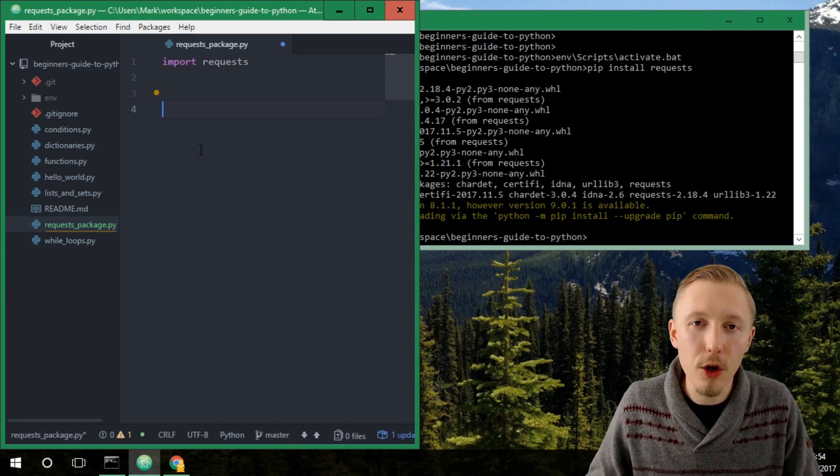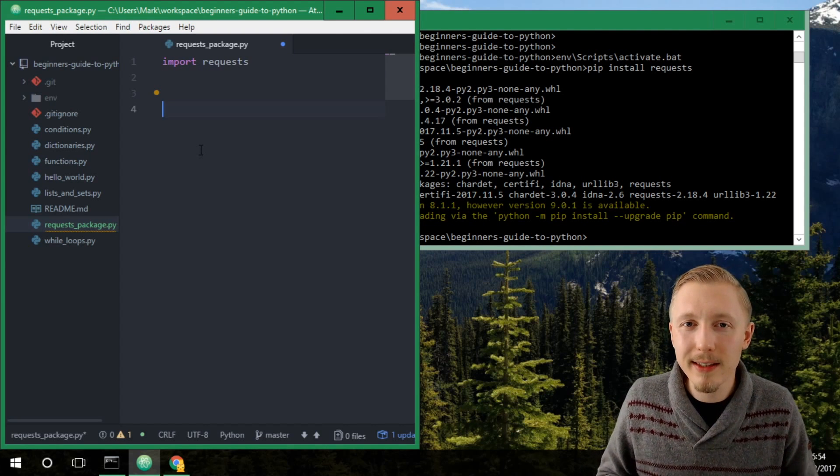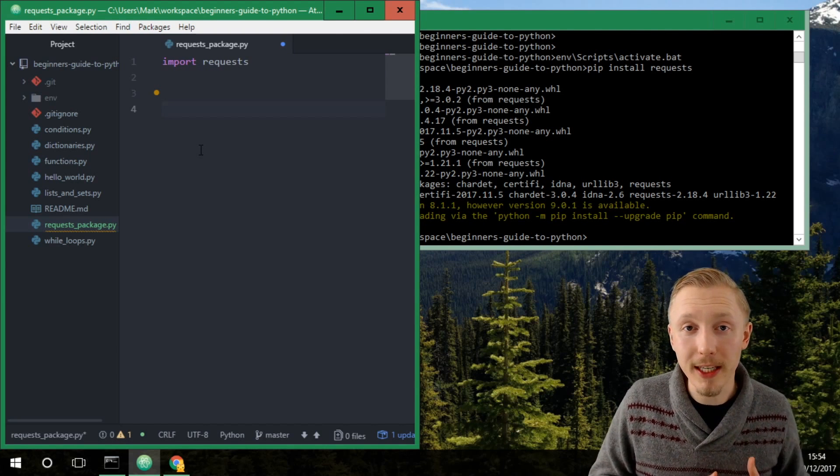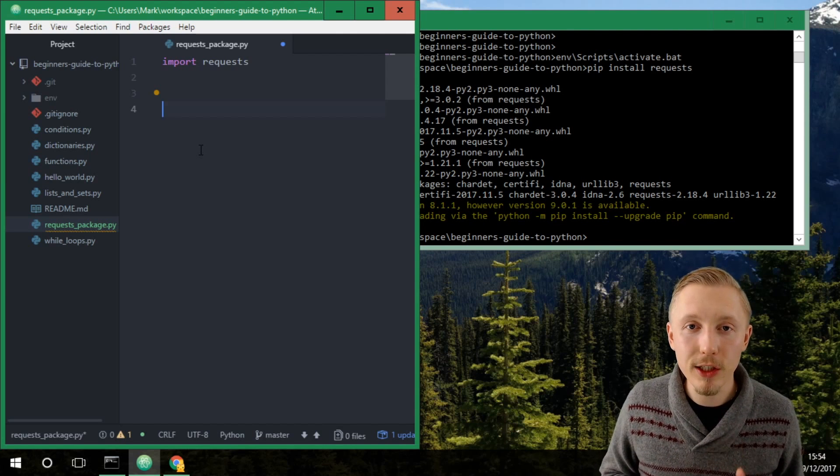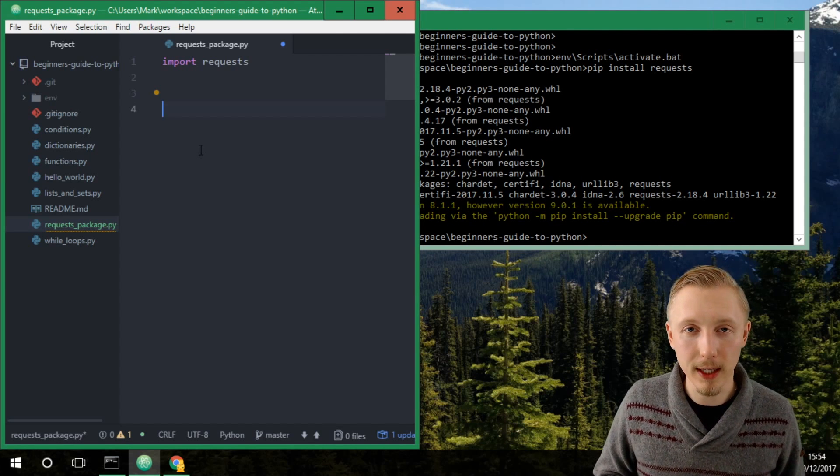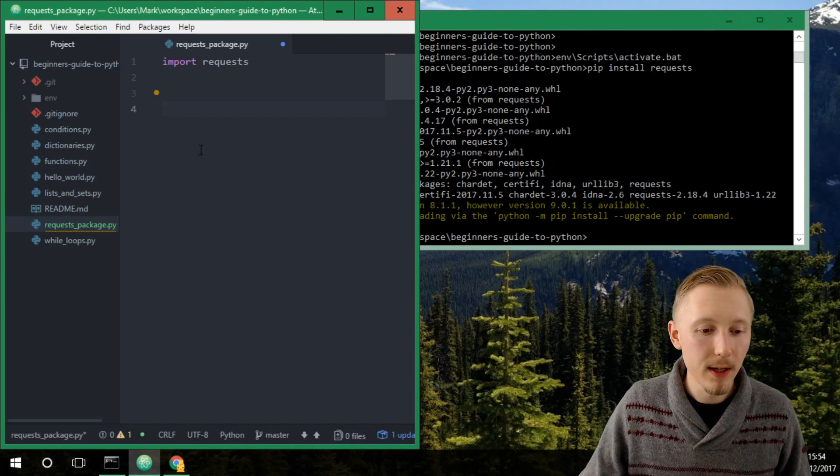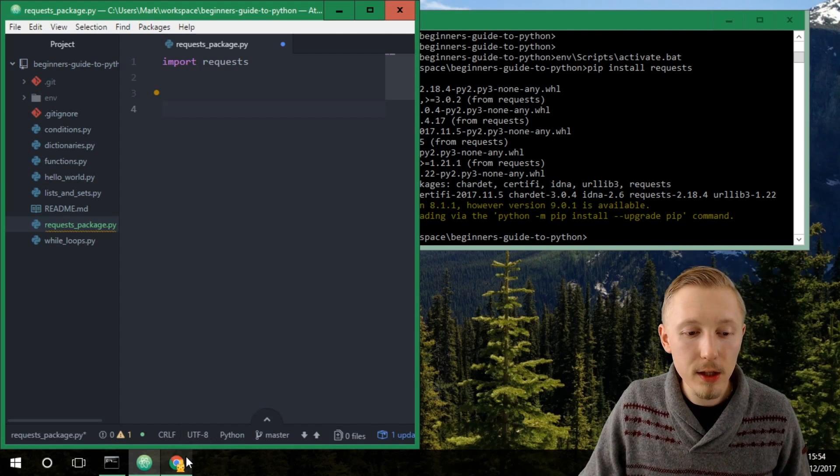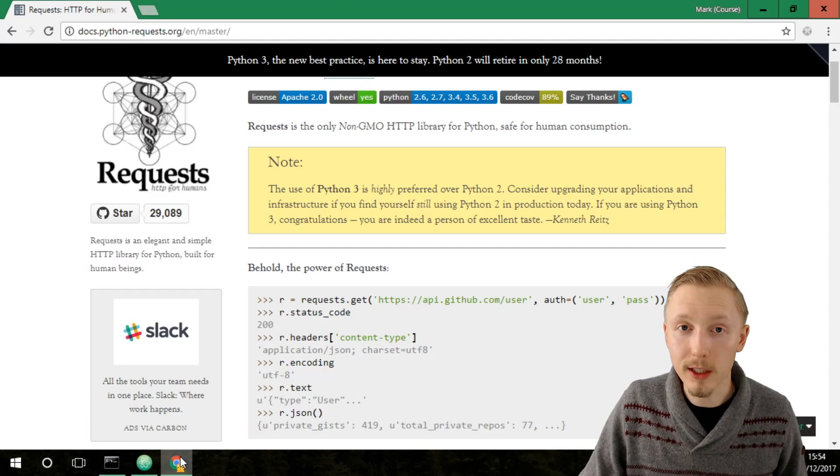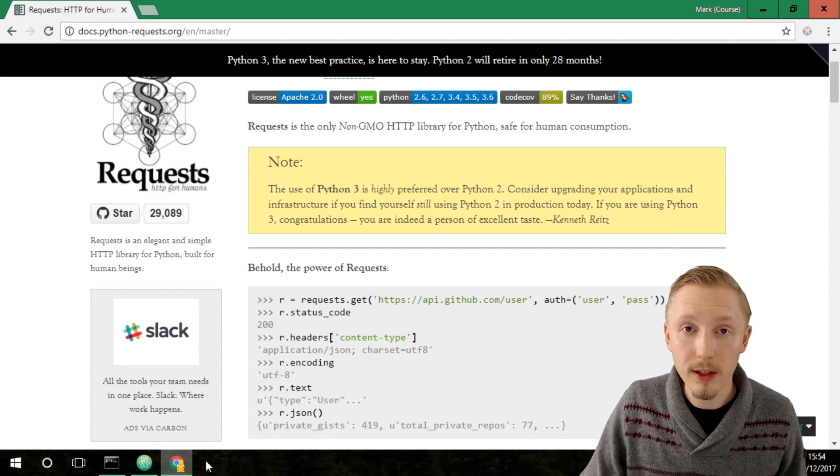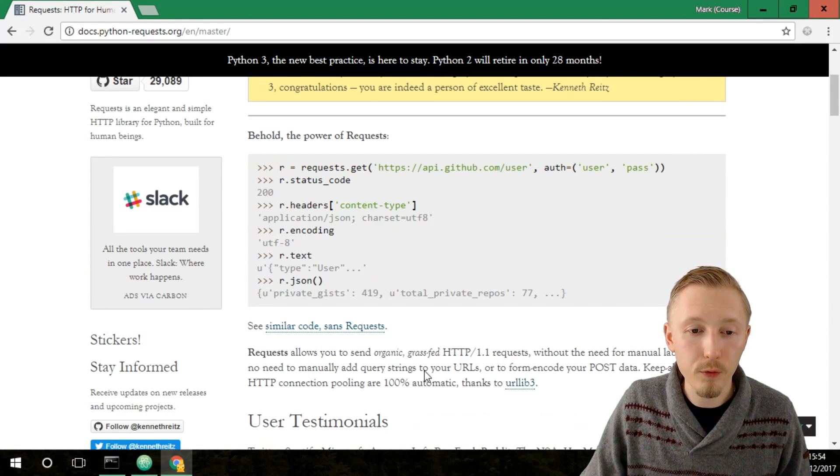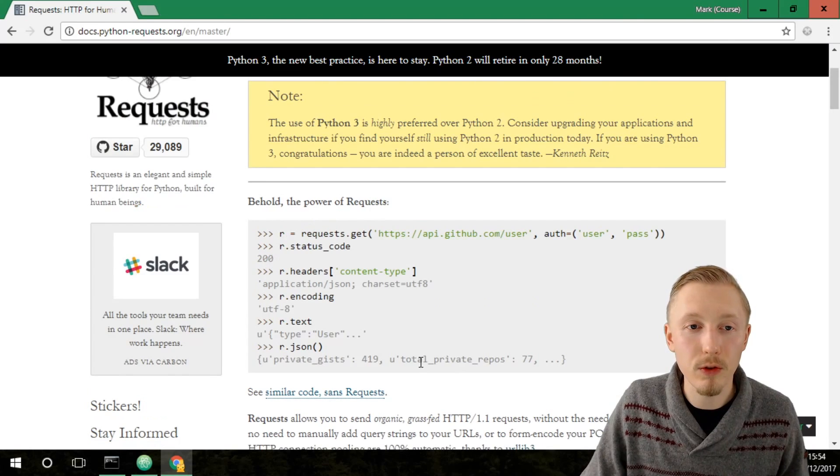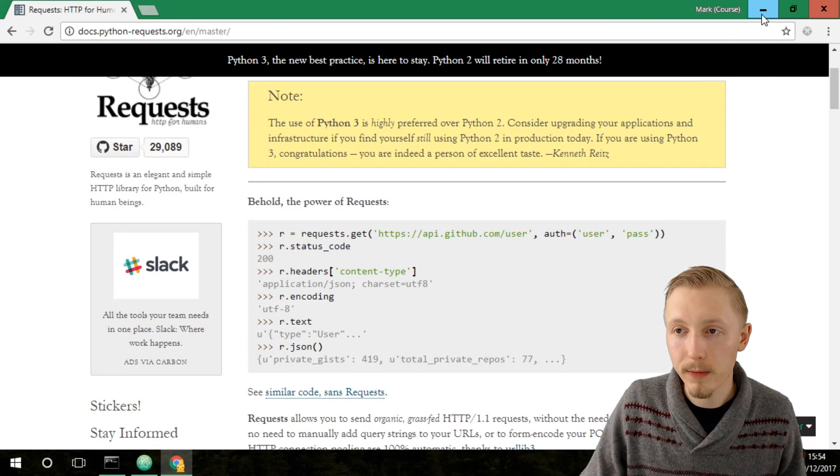Alright, so requests as I mentioned is a package that allows you to make HTTP requests on the internet. I'll link to the documentation in the notes of this video so you can go ahead and read and understand how to use requests in your own time if you want.